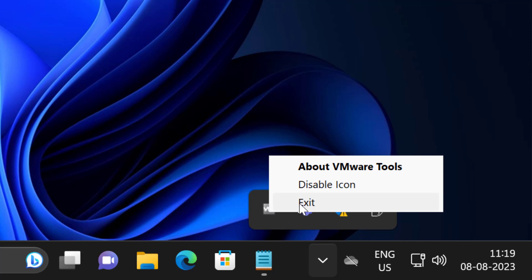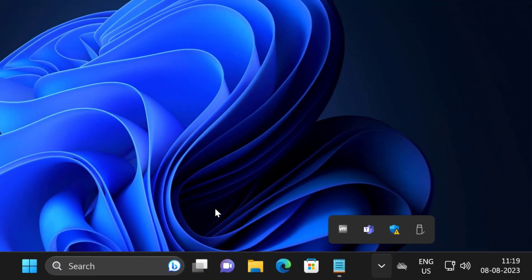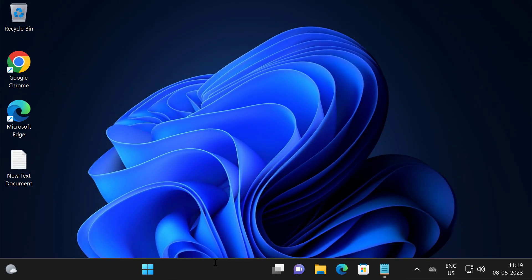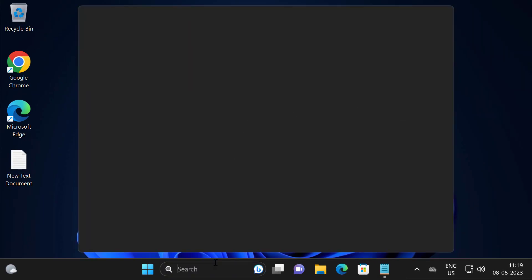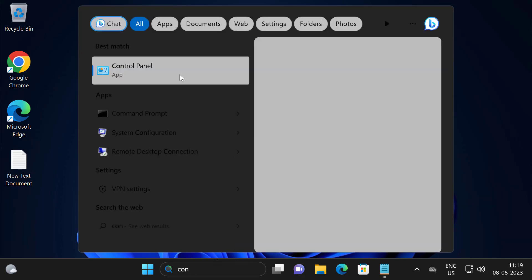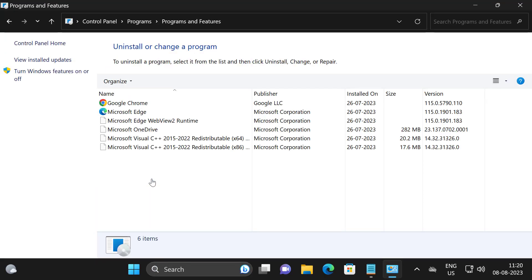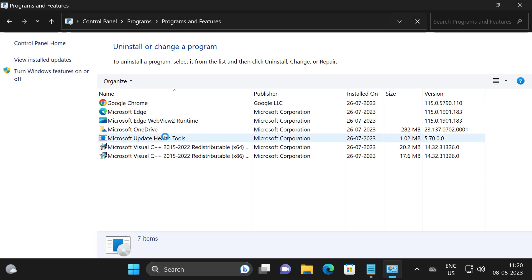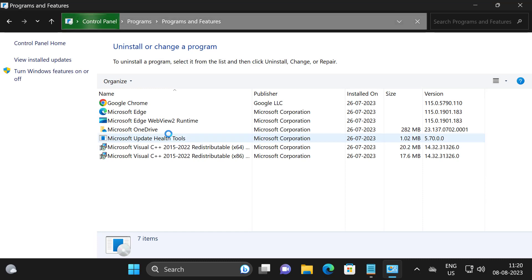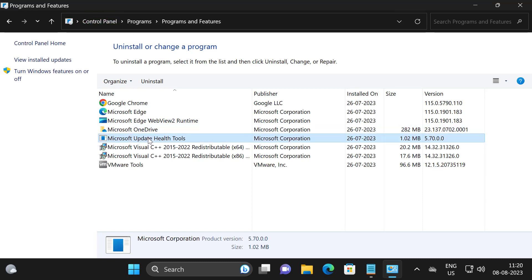After doing it, go to search menu and type control panel, click on open it. In here you just need to select uninstall a program. Now uninstall the third party antivirus, you just want to right click on it and select uninstall.